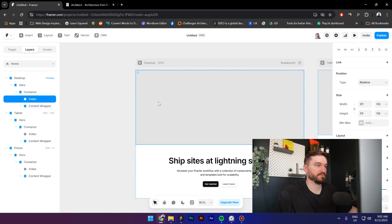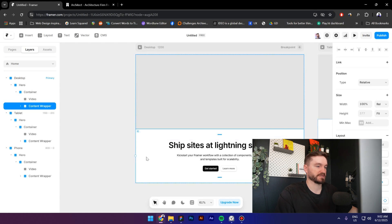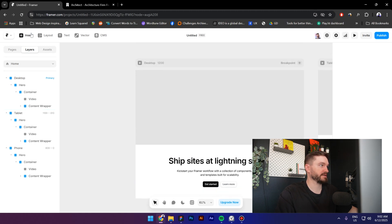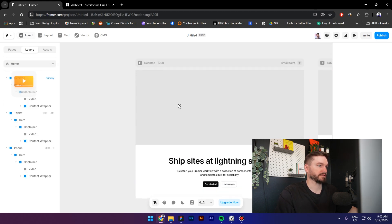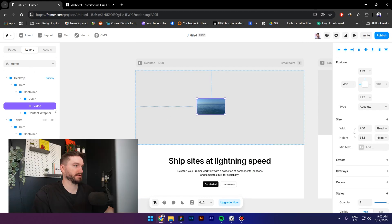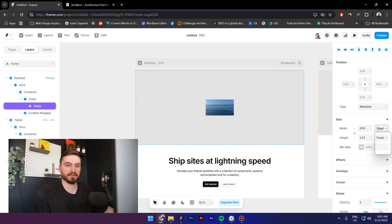So next I'm going to look up for video, drag it inside, put it inside the video frame, and then center it and change the width and height to relative 100 percent.